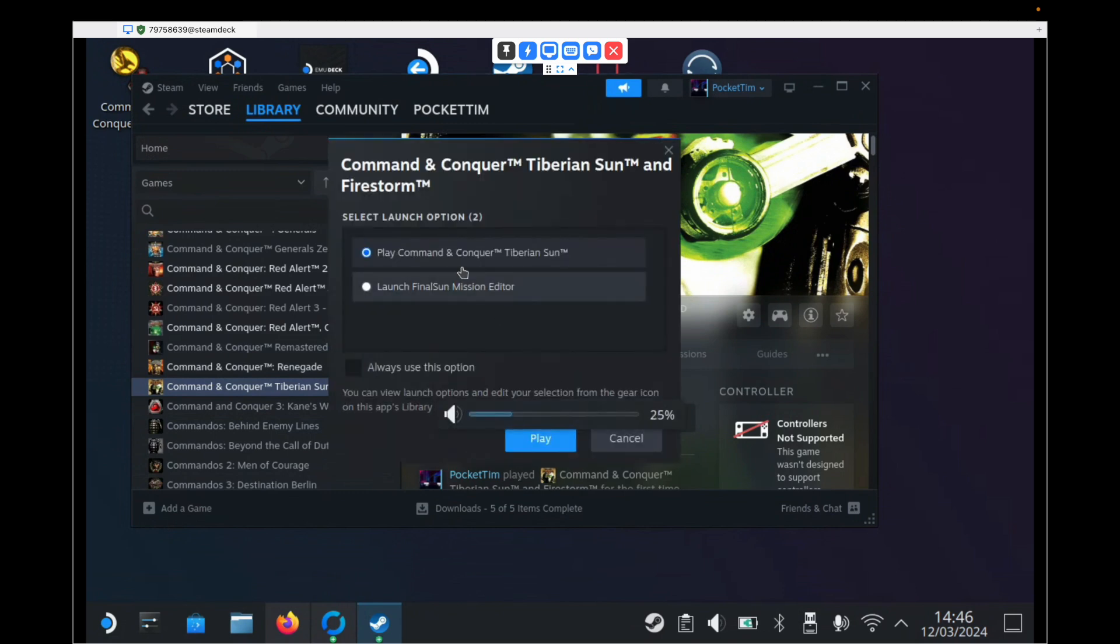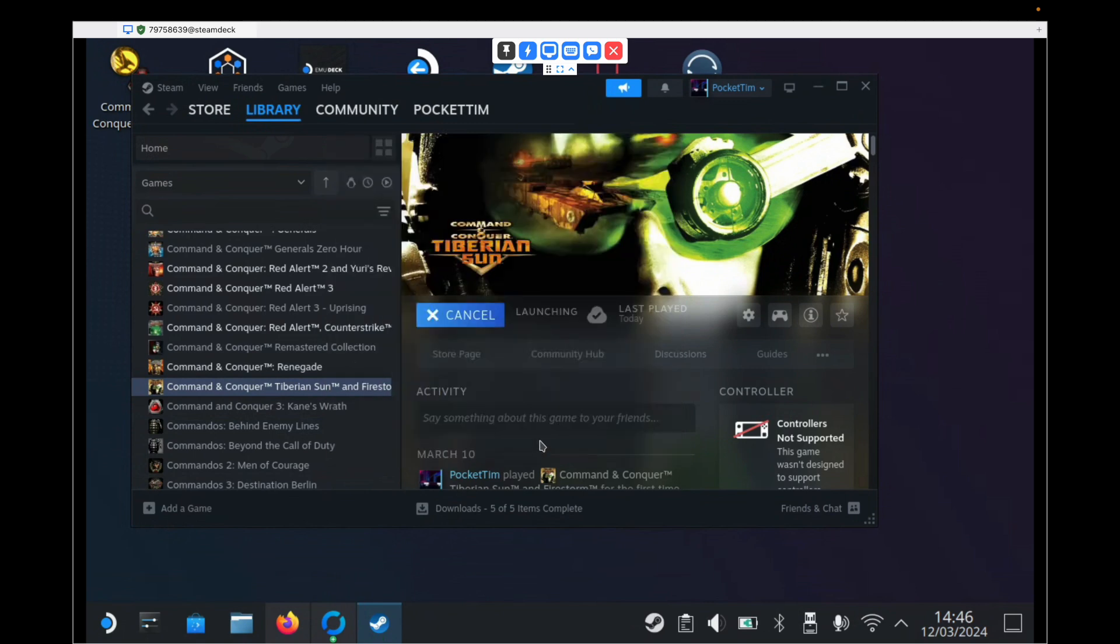Obviously, we've got the launcher here. Just choose which one you want. But we're just going to launch the base game. And it'll do a few things that the Steam store requires. It'll take a few seconds.